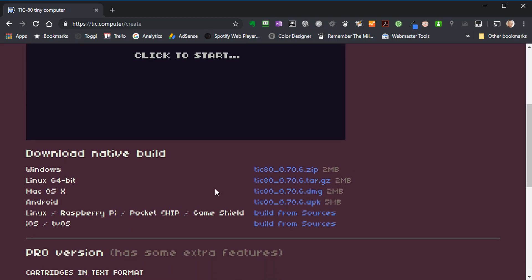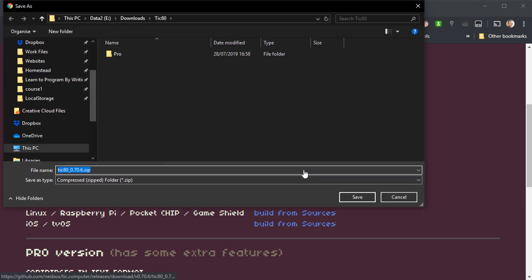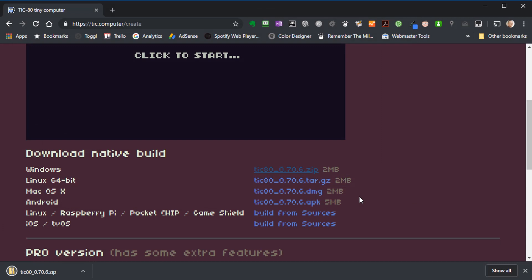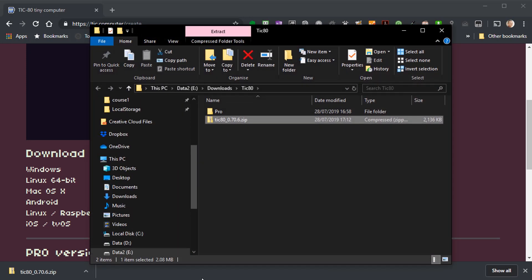If we scroll down you can see there are various downloads depending on what type of computer you're using. I'm using a Windows computer so I'm going to download this zip file. If I click on that and download it into my downloads folder. Depending on what browser you're using it will come up in different ways, but I now have my TIC-80 software here and I can just click on this and open up the folder where it is.